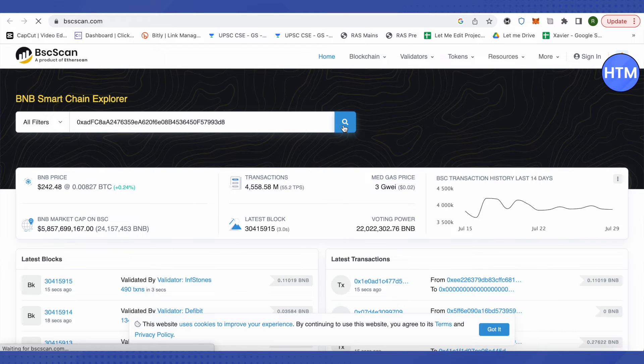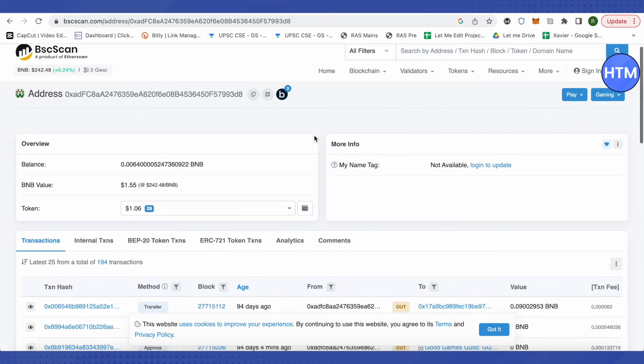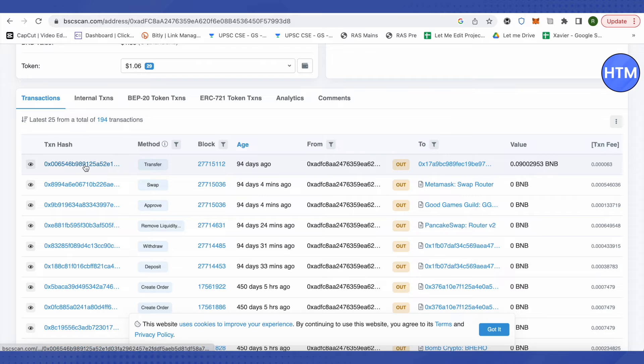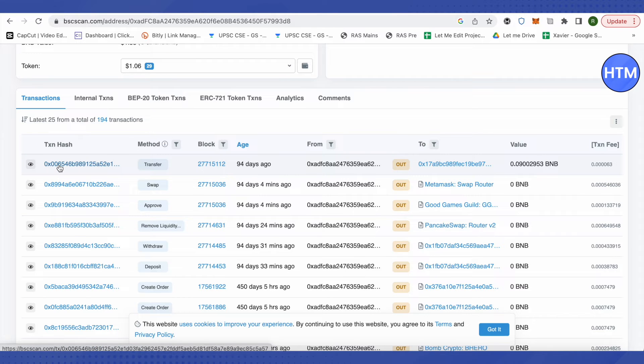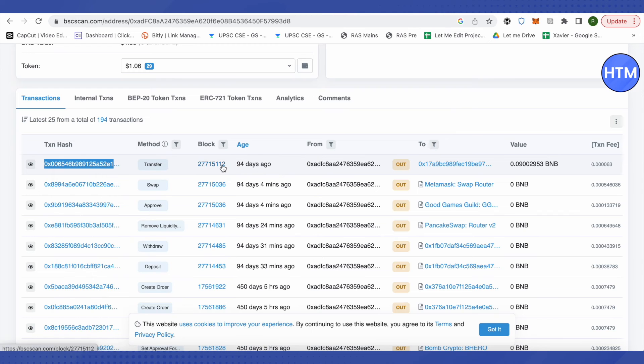Wait for it to load and this is how it will appear. Now under the block section, you will be able to see pending on your transaction. So just simply open up that particular transaction where it says pending. So suppose it was saying pending over here, so I will just open this one.